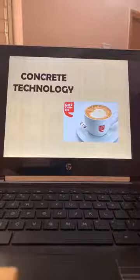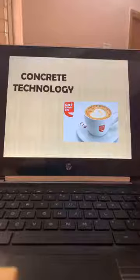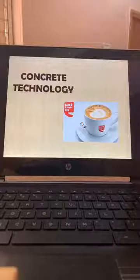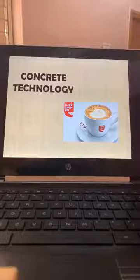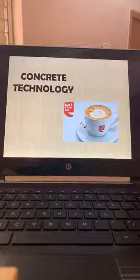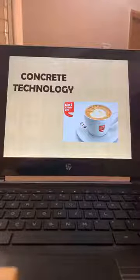We will start in a few minutes' time. Let us give proper time to all the people to connect. Concrete technology is the most important subject for any civil engineer. We live with concrete, we work on concrete, and we sleep in concrete. Concrete is a day-to-day life material for every civil engineer.